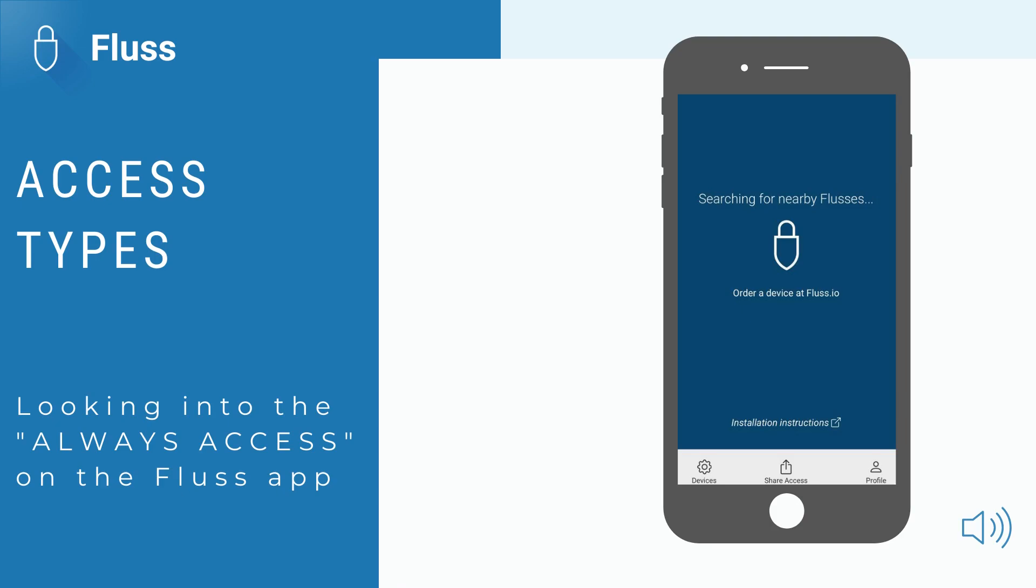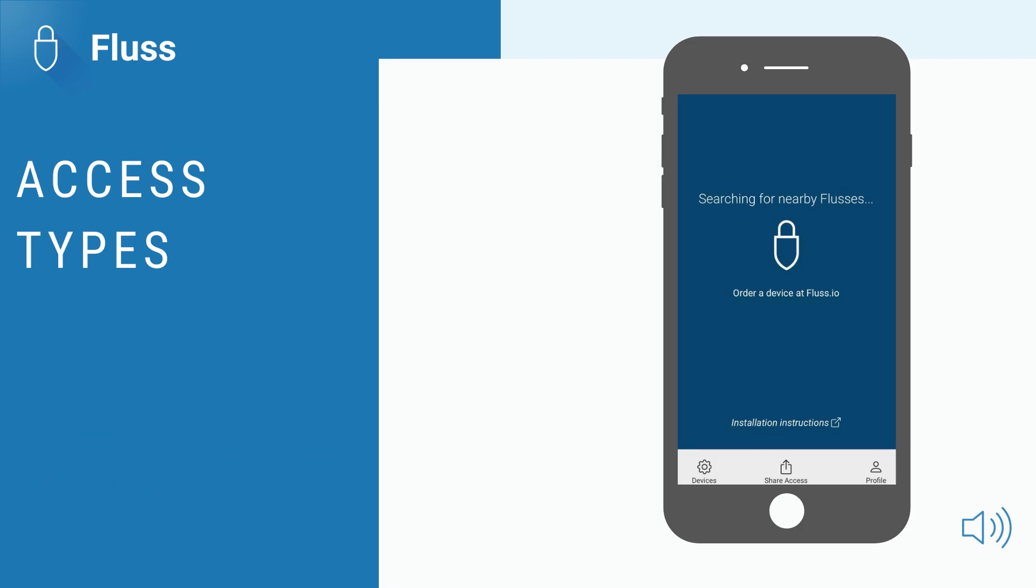Hi there and congratulations on your Fluss purchase. In this video, we delve deeper into the different types of access on the Fluss app, specifically the Always Access.